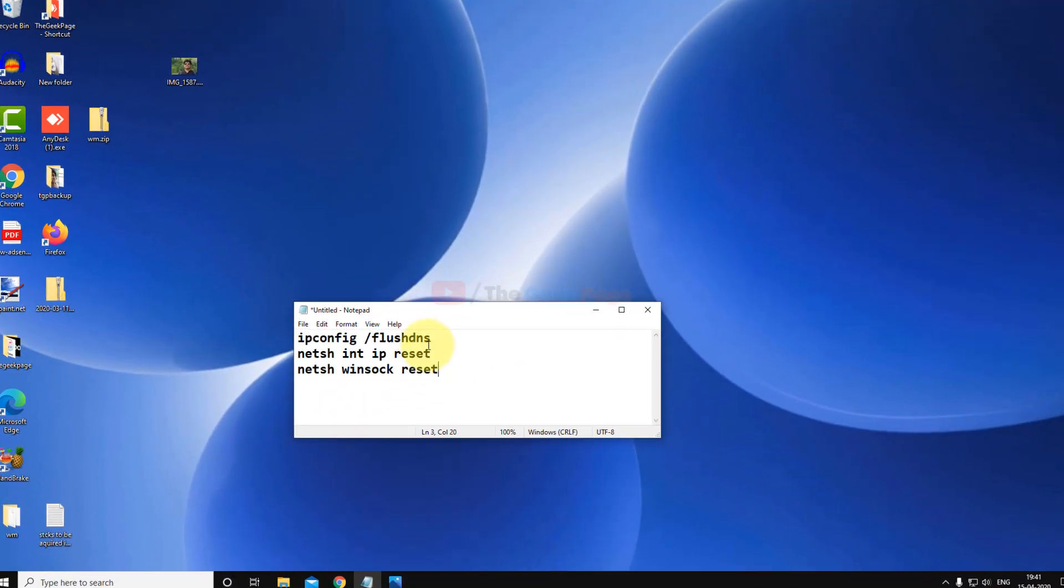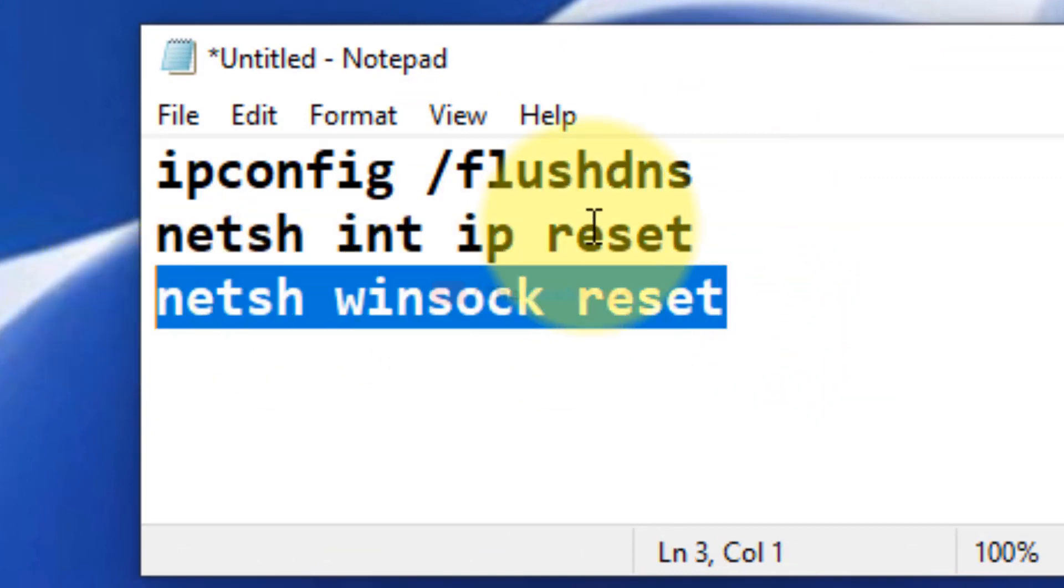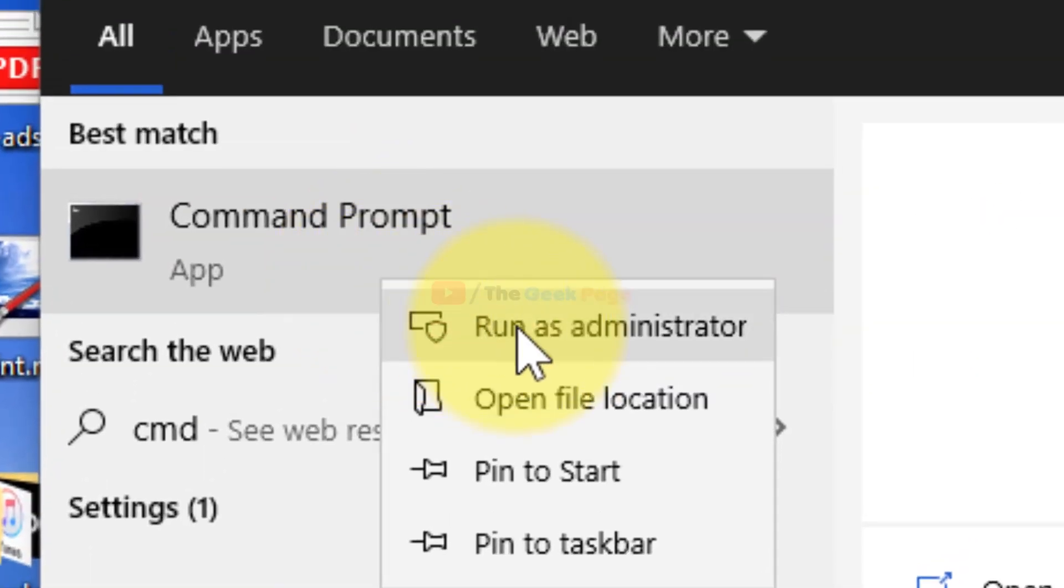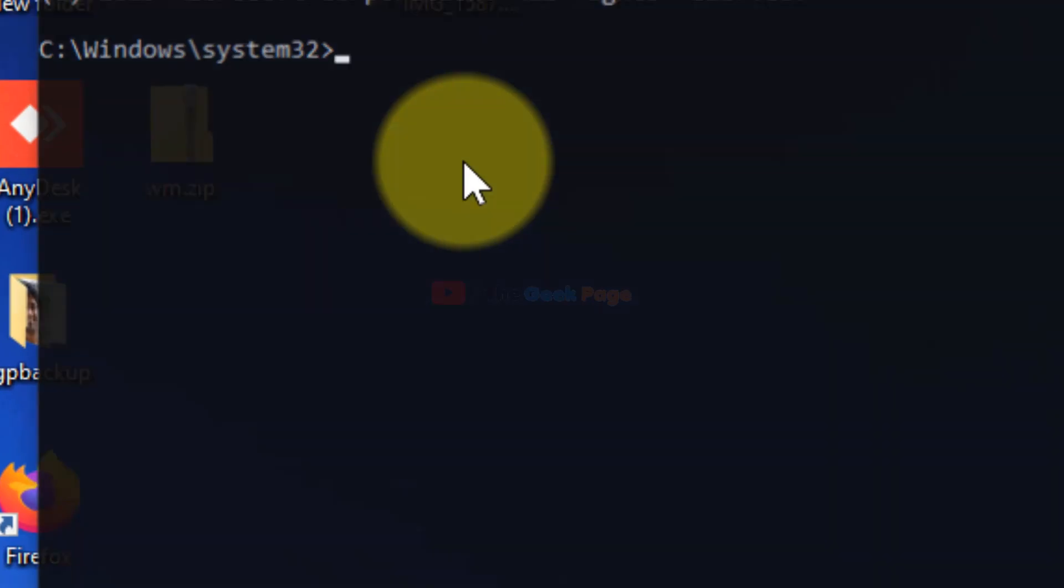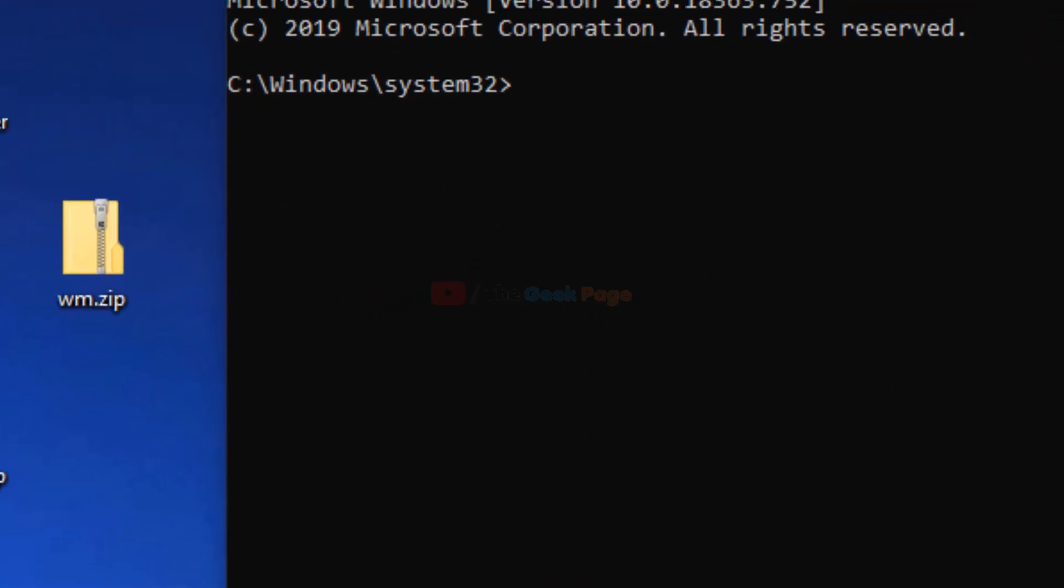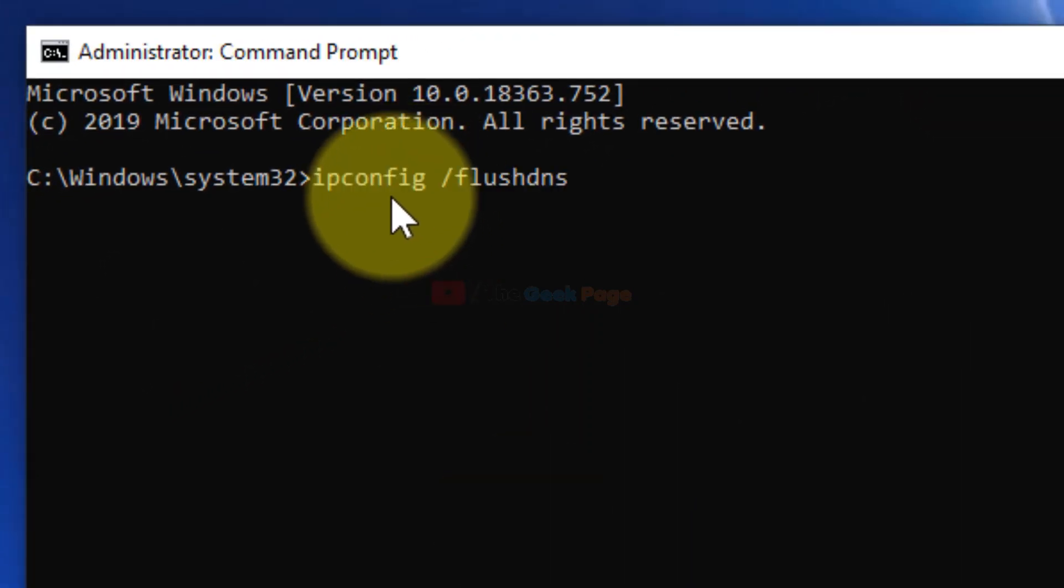Now you have to run these three commands one by one in the command prompt window, and your problem will get fixed. So let's run the commands, just search cmd, and right click and run as admin to open elevated command prompt, and now type first command.